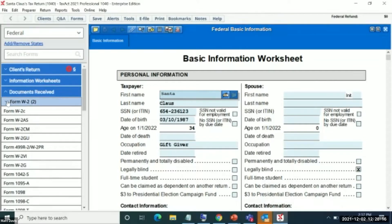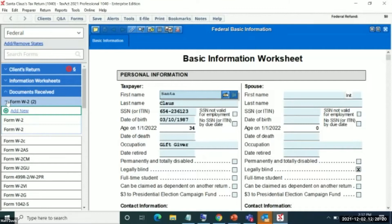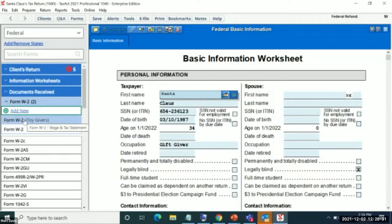Something we came up with was the idea of having a collapsible Chevron menu within the left rail. As you can see here, I can actually open it up to show that there are two blank W2s on this return. And if I hover, I can see this is the toy giver's W2.